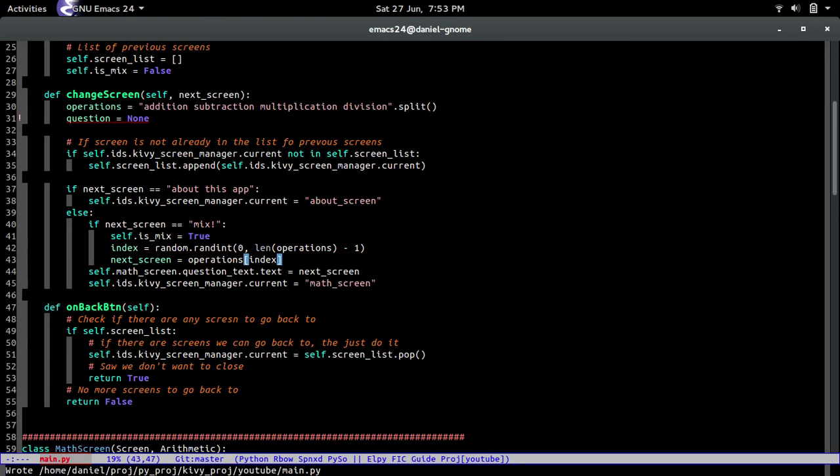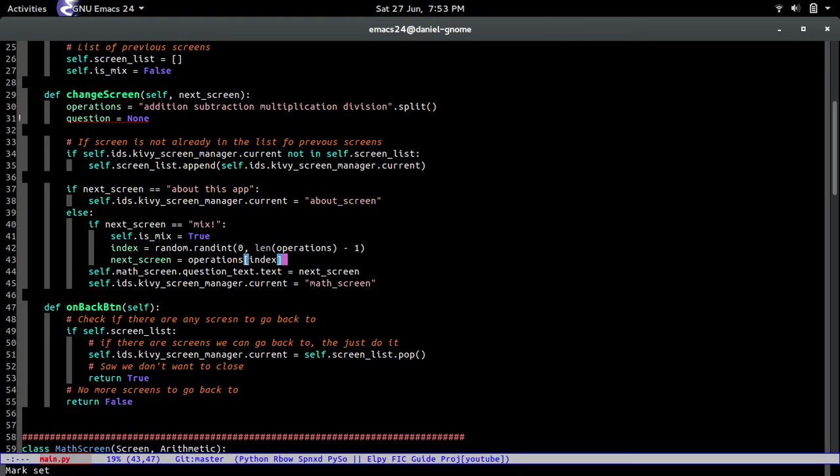There you go. Let's see. And then we're going to set the next screen equal to that, so operations index. So quick summary: the user said they want to mix questions, so we get a random selection from the index and then we say okay, that's the question you're going to get displayed. So yeah, pretty simple.